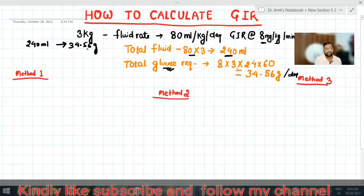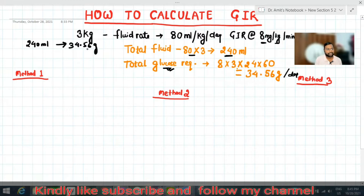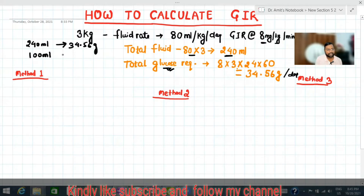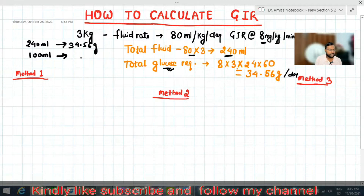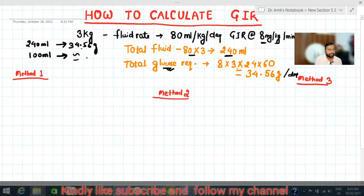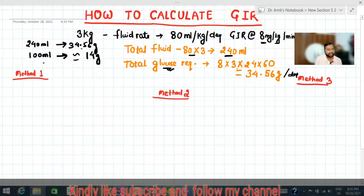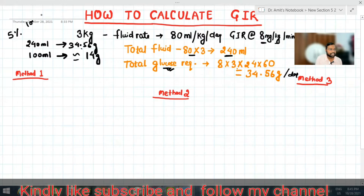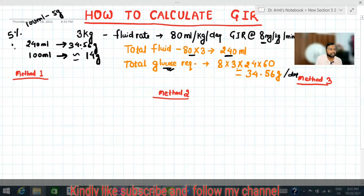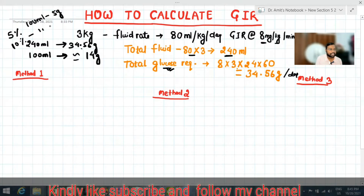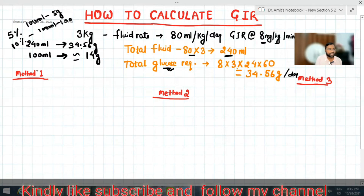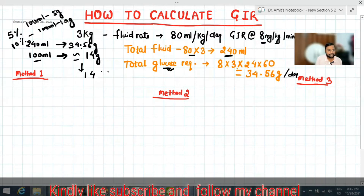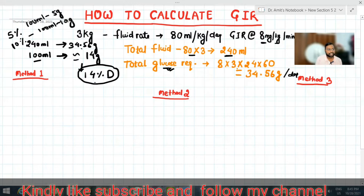If we see how much glucose per 100 ml, we get around 14 grams. As we know, 5% dextrose means 100 ml contains 5 grams, and 10% dextrose means 100 ml contains 10 grams. So here, 100 ml containing 14 grams means we need to make a 14% dextrose solution.